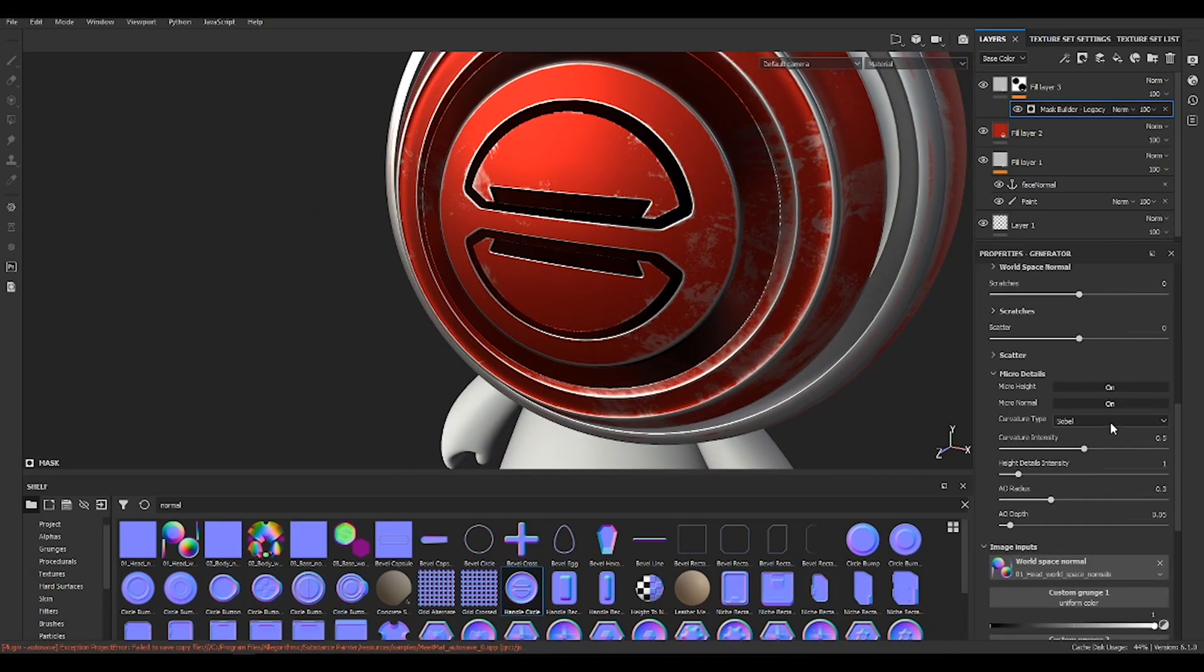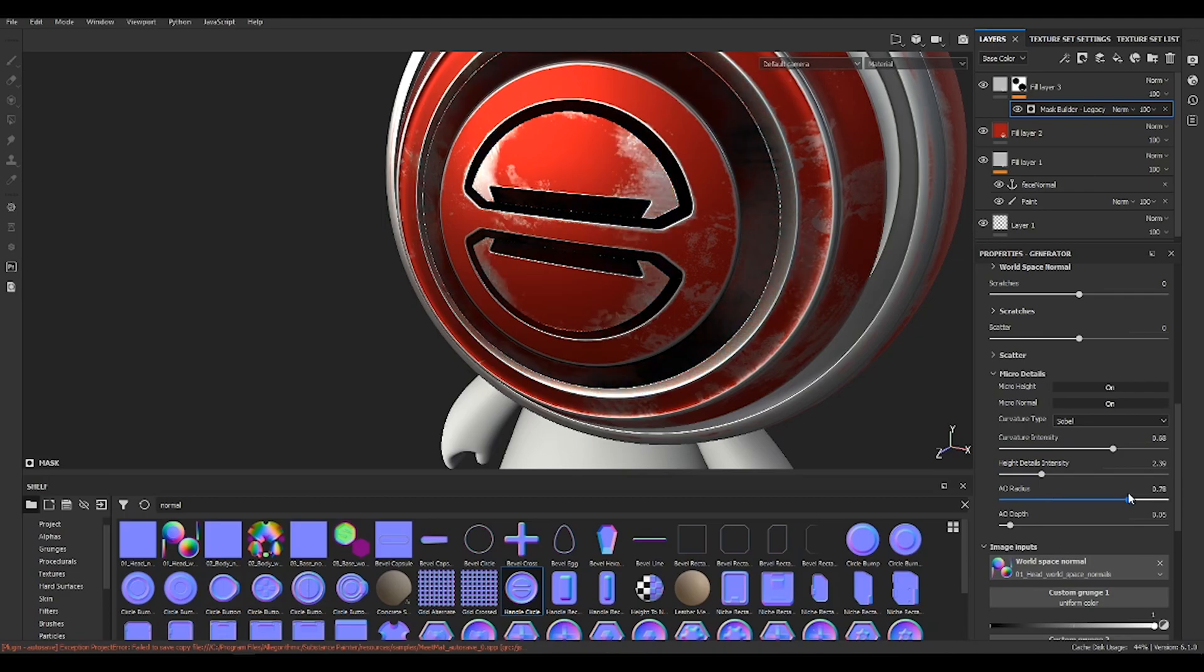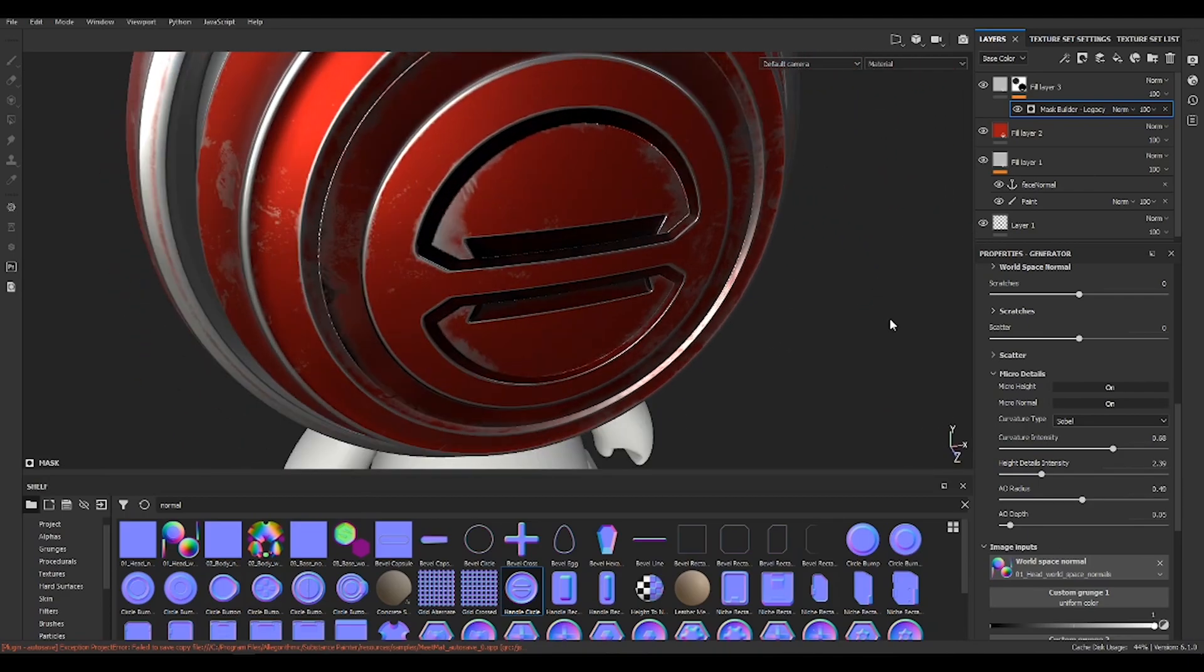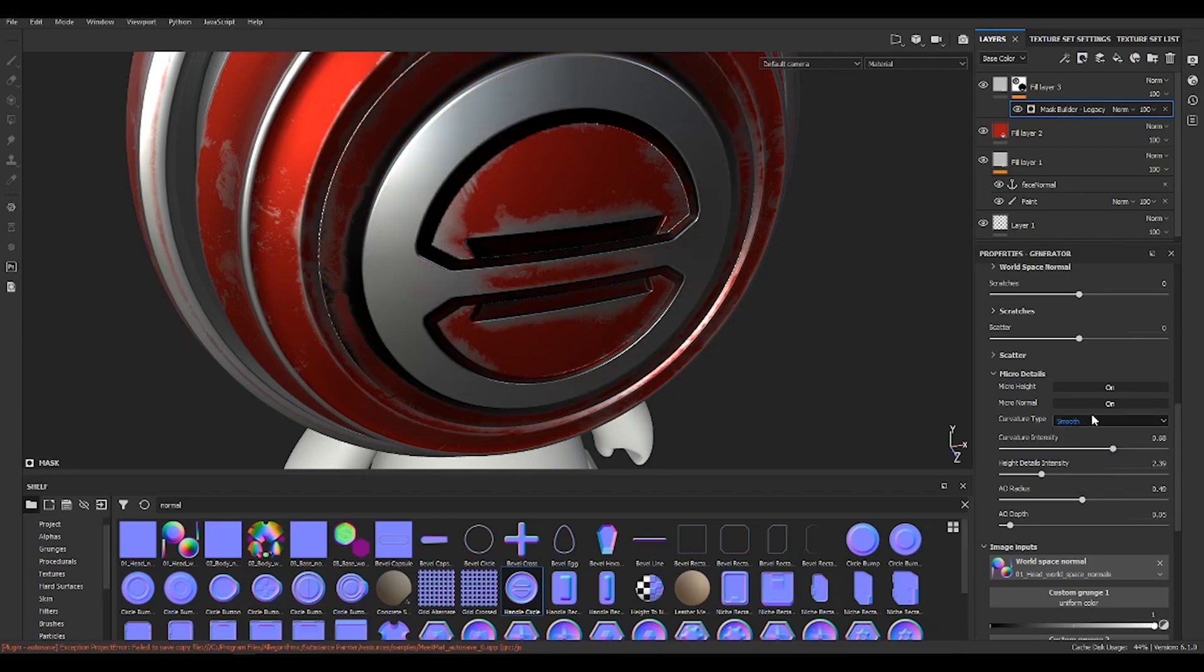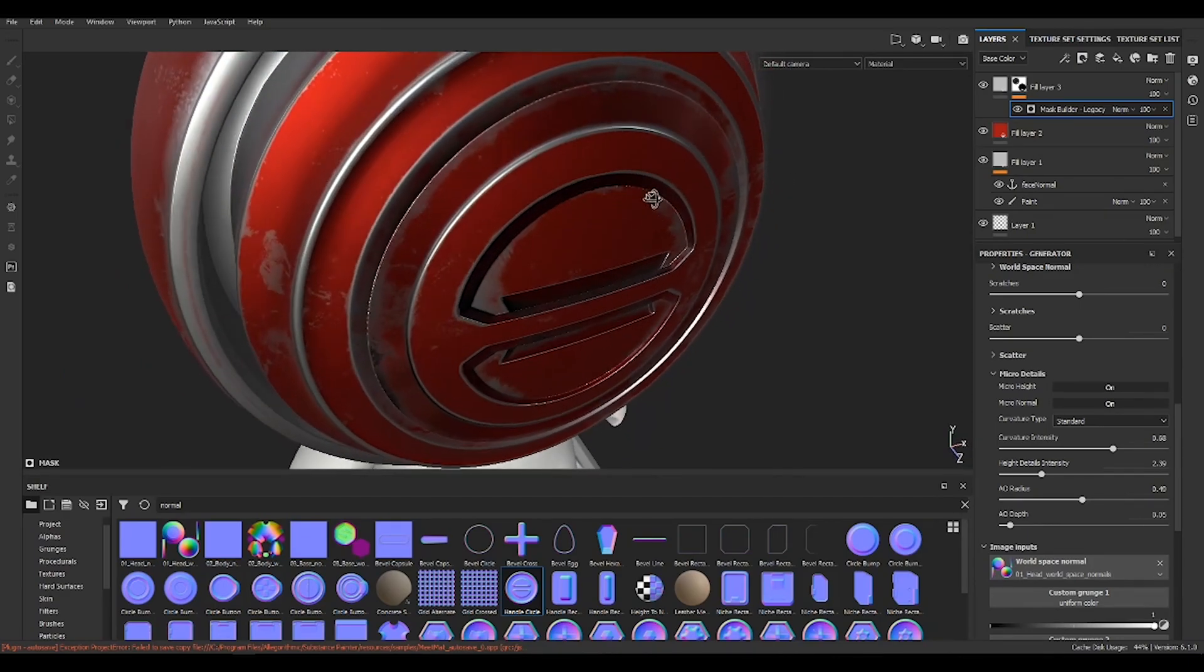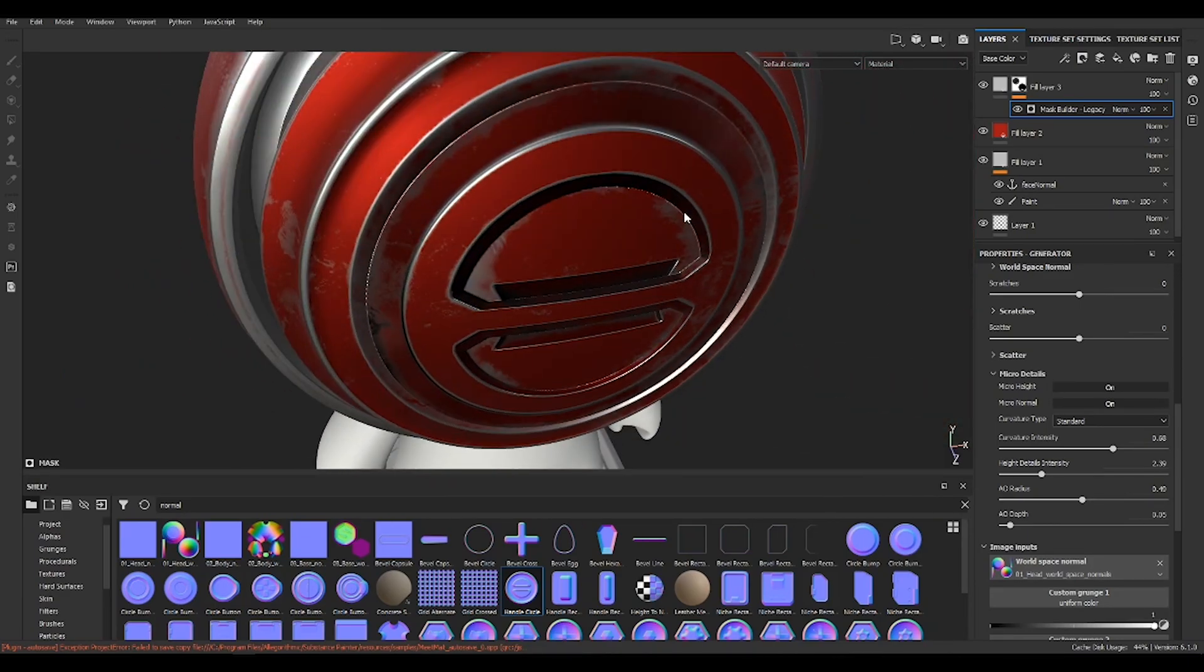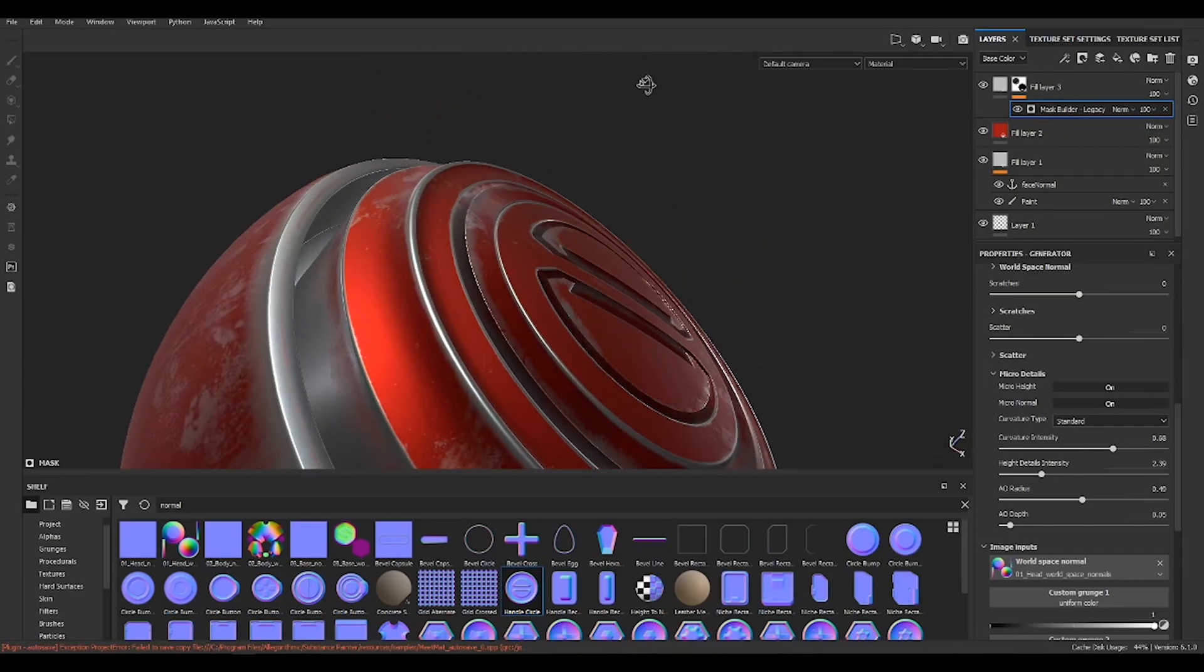Again, in the micro details you can control what is happening. And you can choose different types of curvature - sobel smooth, standard, normal keeping standard. So this is all normal.